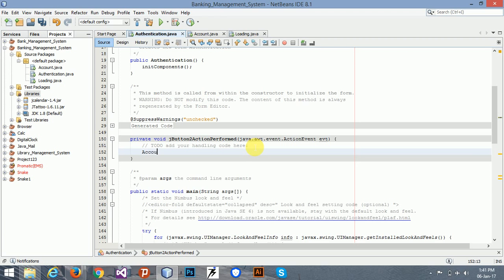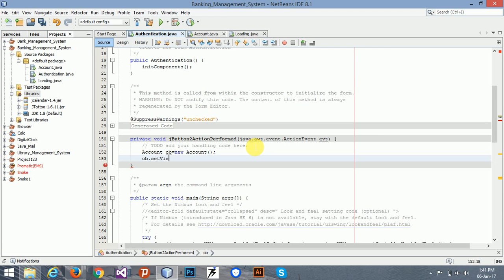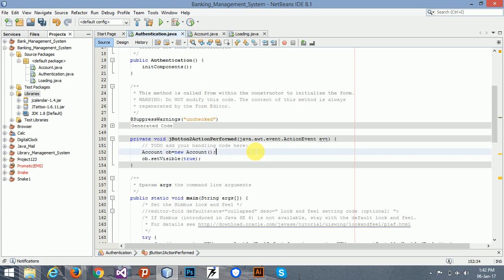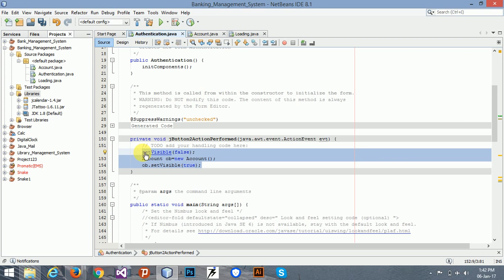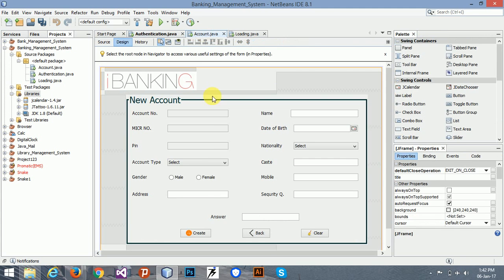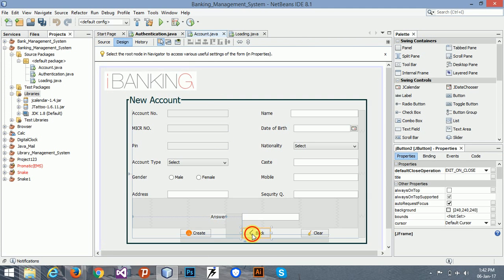In the new account, the name of the different account will be equal to new. Just copy this and go to the account section, then double-click the back button.